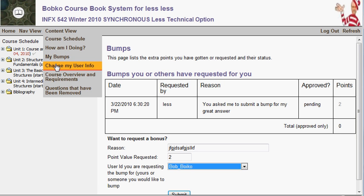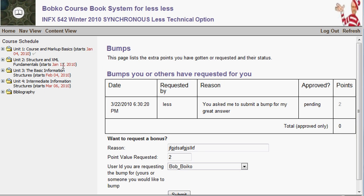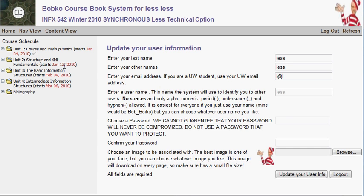Change my user information — you've been through this screen before. It's the screen you filled out when you enrolled, with your name, password, image, and so on. Once enrolled, you can change any of that except your username, which is used throughout the course book and cannot be changed.